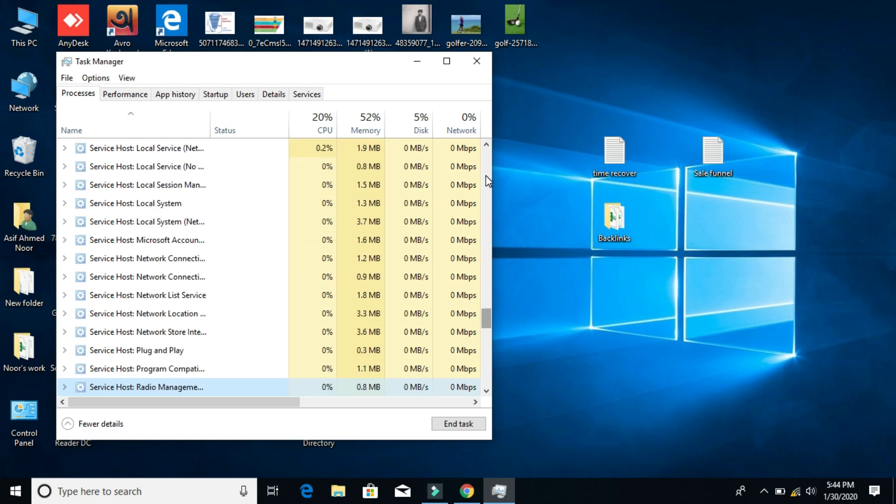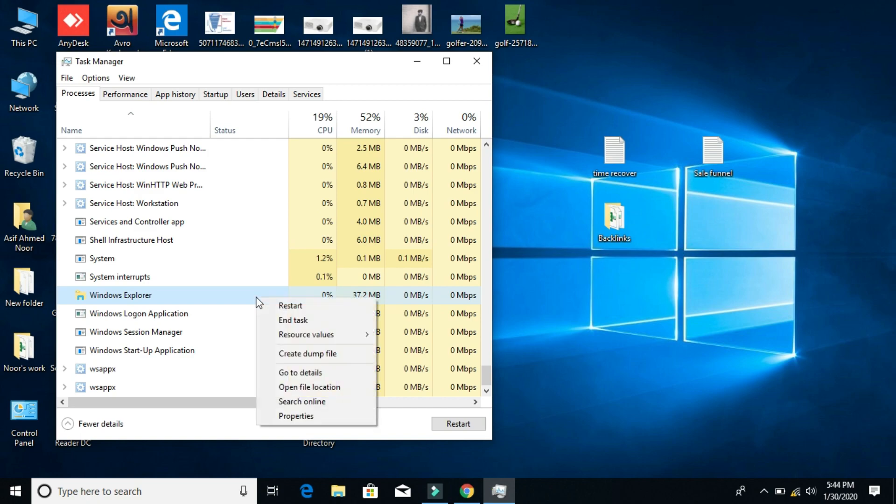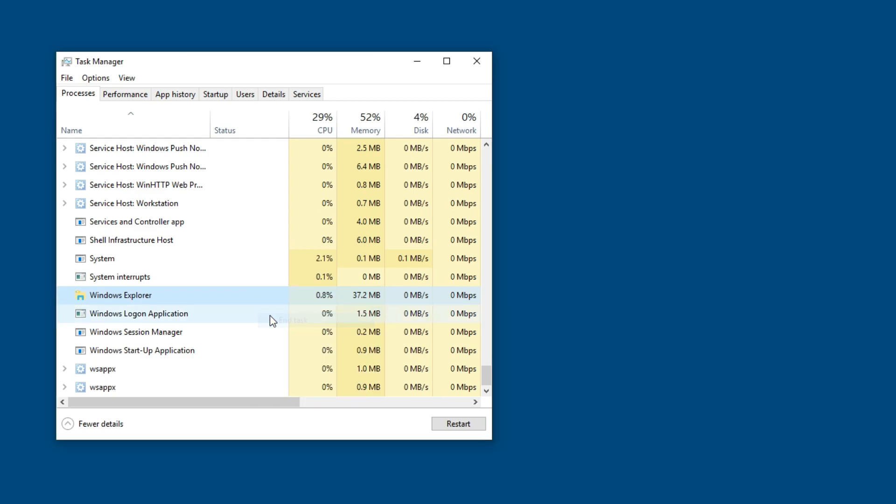Here you can see Windows Explorer. Right-click on it and select 'End task.' Your Windows screen will go black.